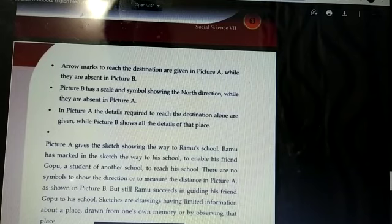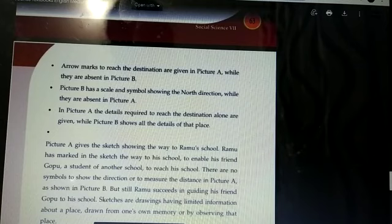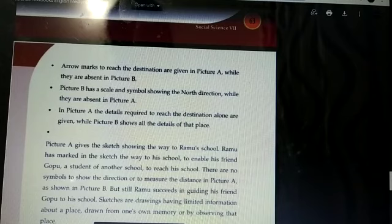Arrow marks to reach the destination are given in picture A, while they are absent in picture B.